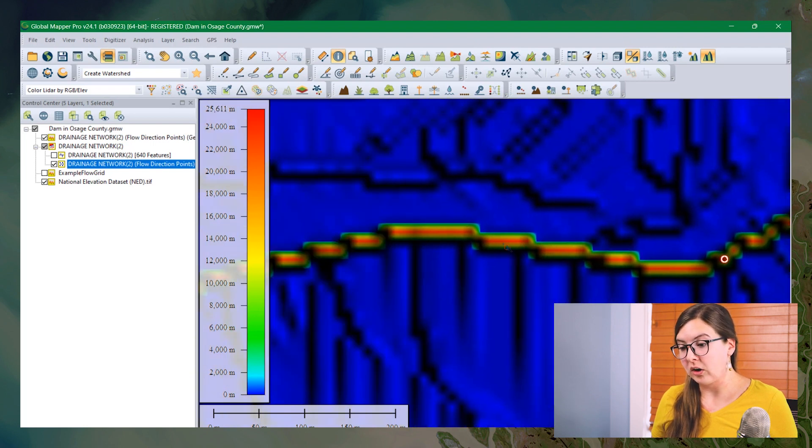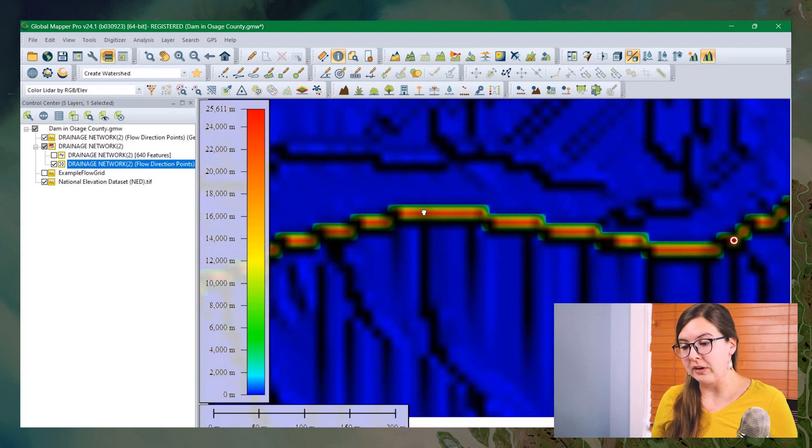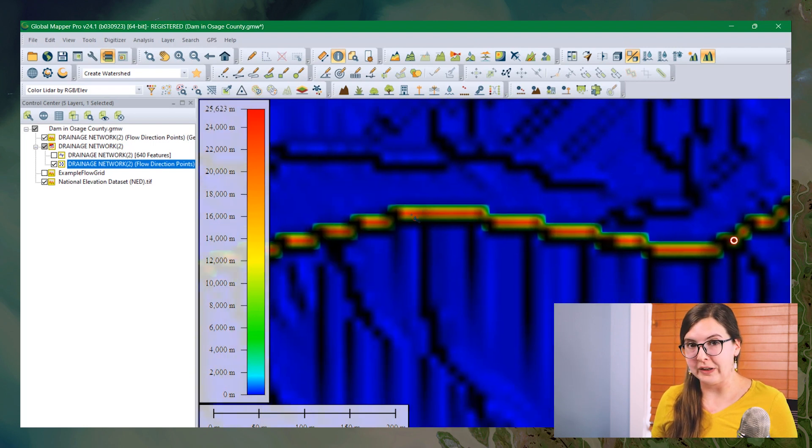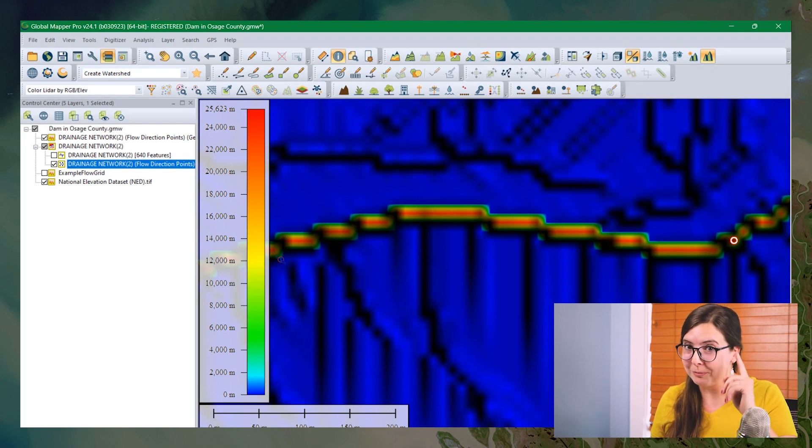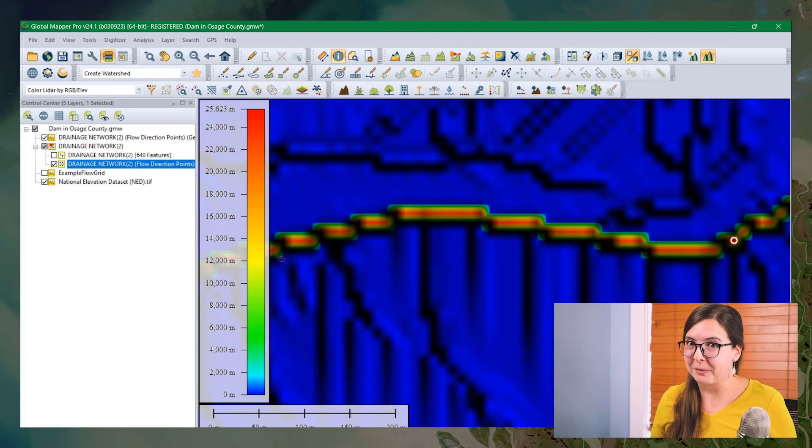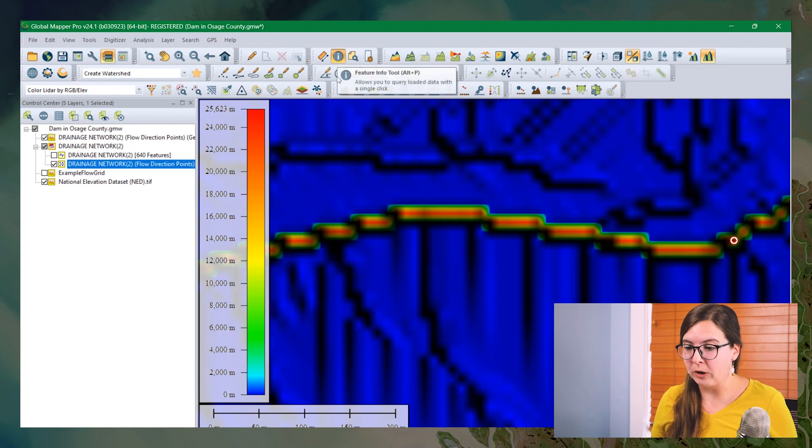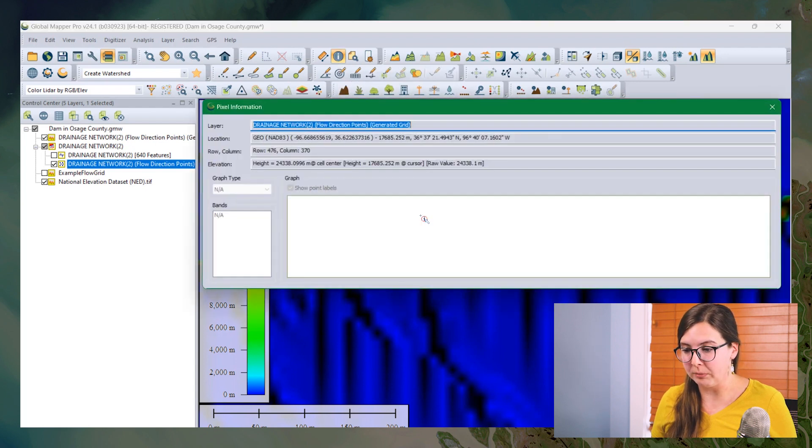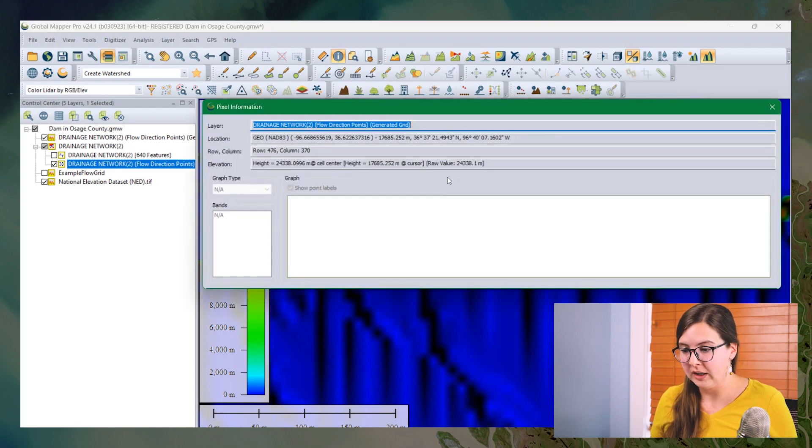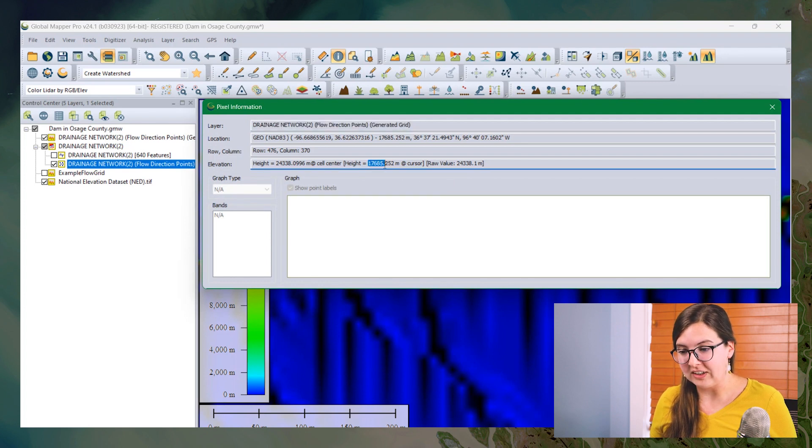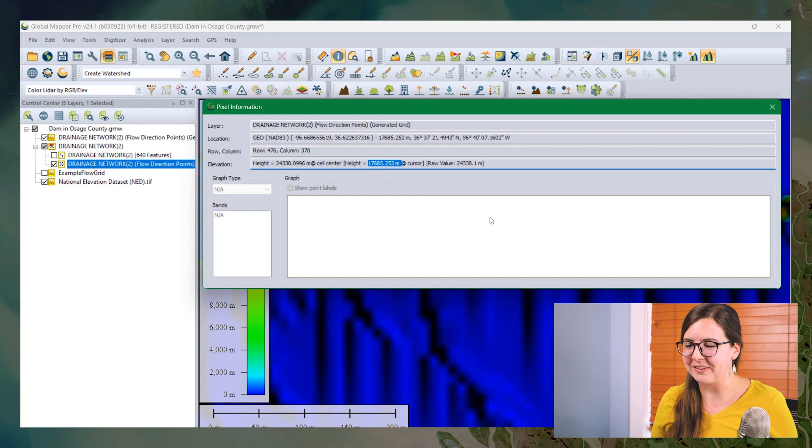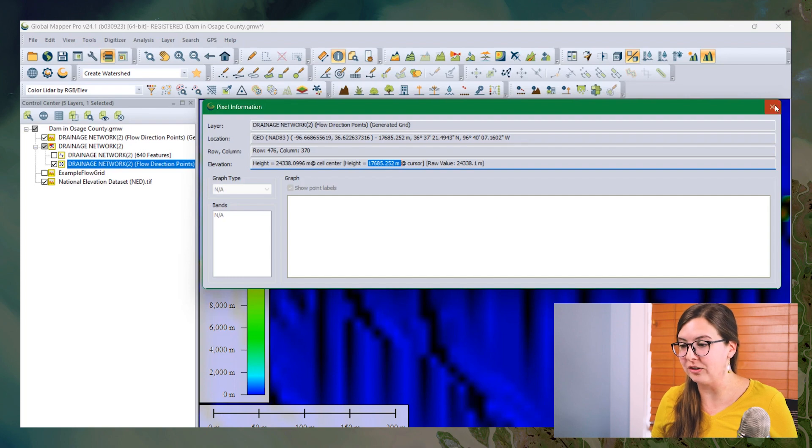So as we said earlier, Global Mapper now thinks flow accumulation values are elevation. And we can see that in the shader here on the side. But you and I both know that it isn't measured in meters. It's measured in the number of cells. And we can see that when we open the feature info tool again. If I click in the middle of this river, it's going to say that the elevation, the height value is 17,000 meters high. But we know that's actually flow accumulation.